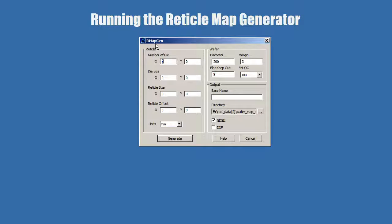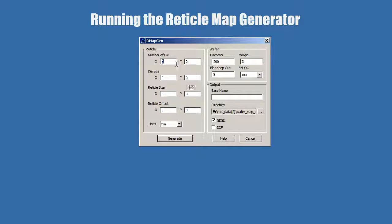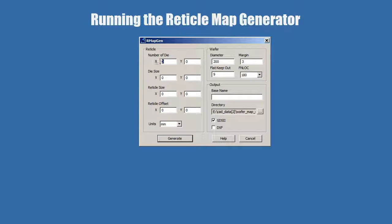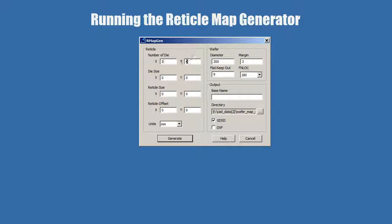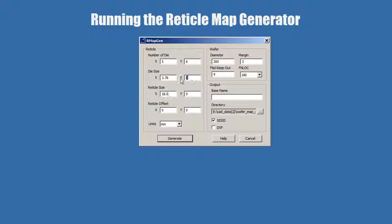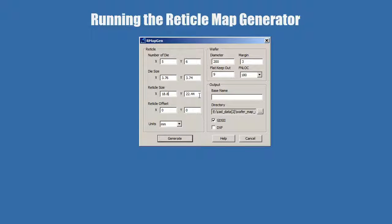So we'll start our program, and we'll start entering the parameters that we got. In this case, we know that there's 5 die and 6 along Y. We know that the size of the die is 3.76 by 3.74. Given these two, you're going to get these two automatically.